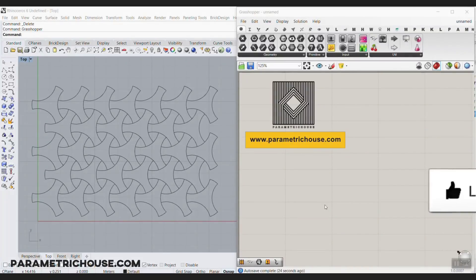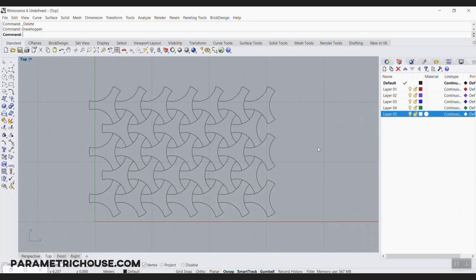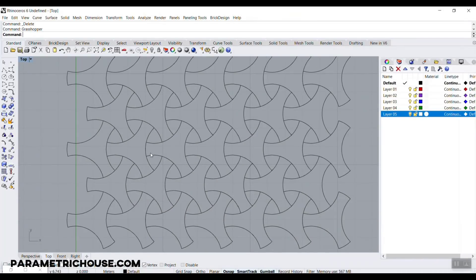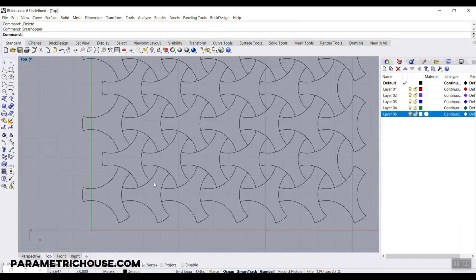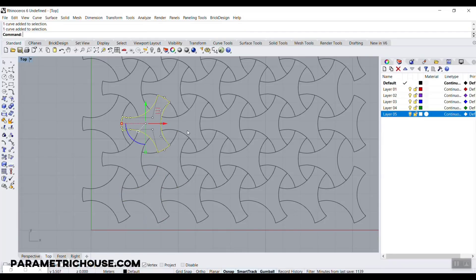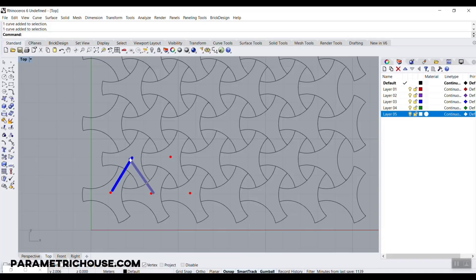Before we model this in Grasshopper, the best method is to first model it in Rhino and then take the steps into Grasshopper. If you look at the pattern, you can see it has a repeating unit, and the centers are arranged in a triangular grid. So we only need to make that unit and then place it in a triangular grid to finish the pattern.